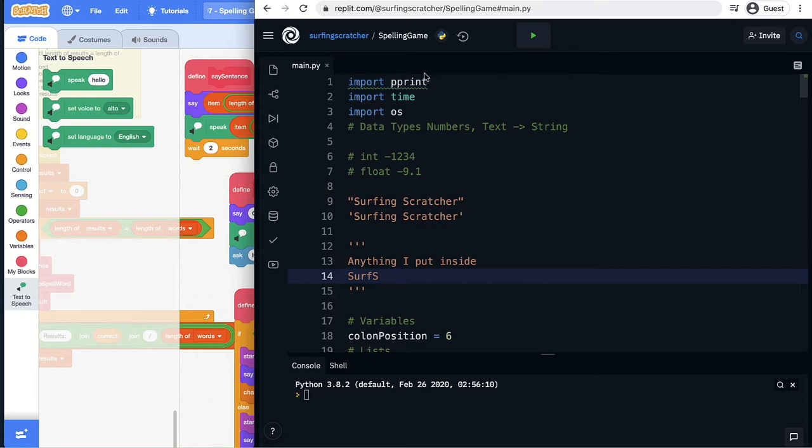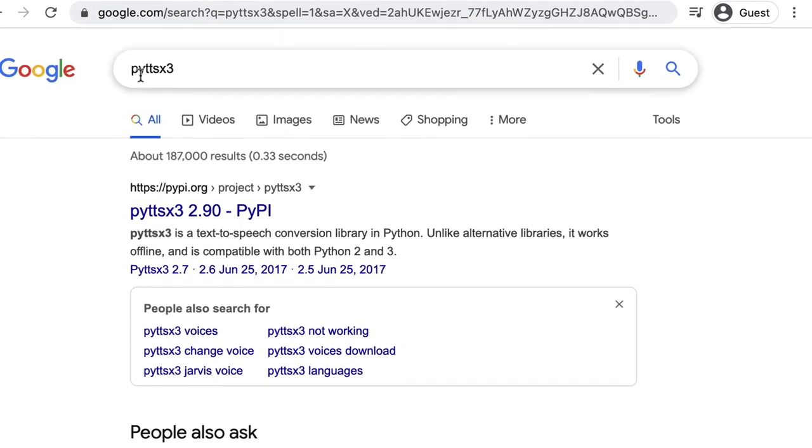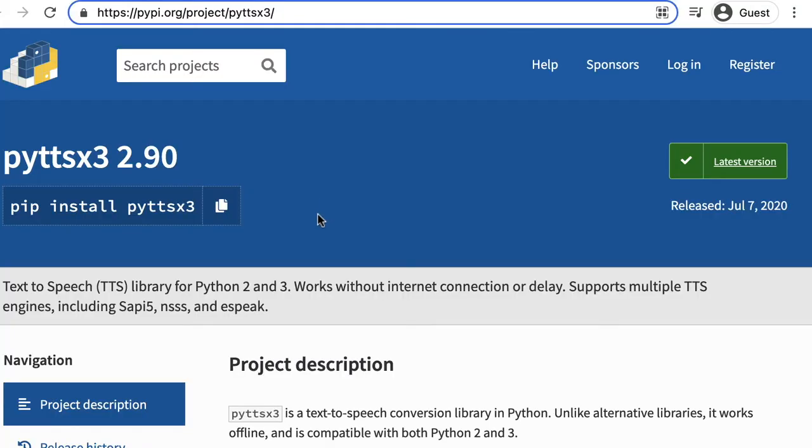The first thing that you'll need to do is jump across to Google and Google this pyttsx3. I'll leave a link down below in the description but we want to click on the first result and that will take us to this page here which is the text-to-speech engine that we're going to be using.